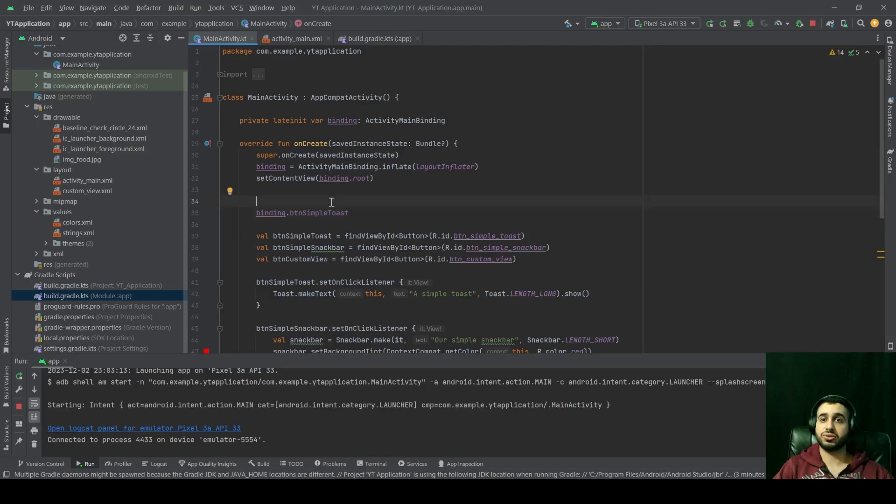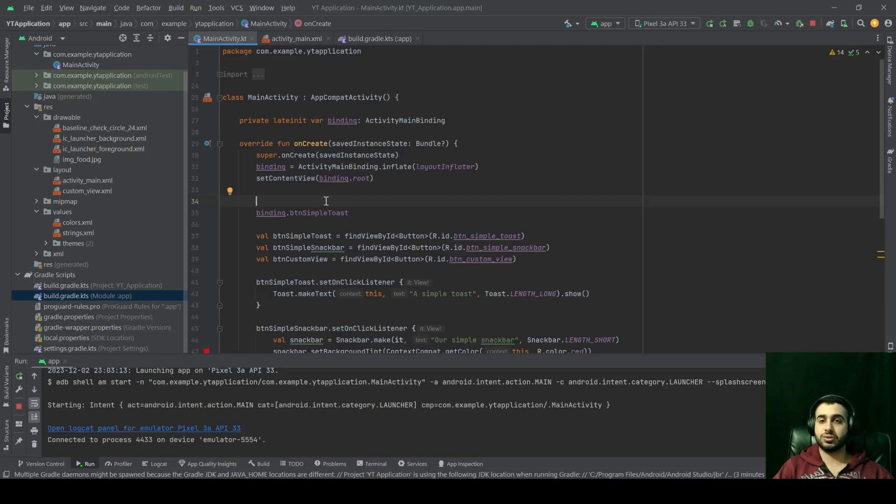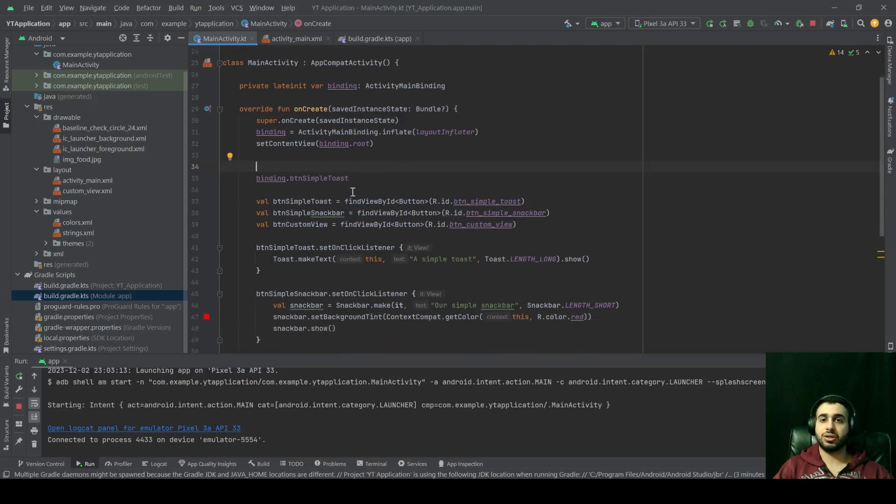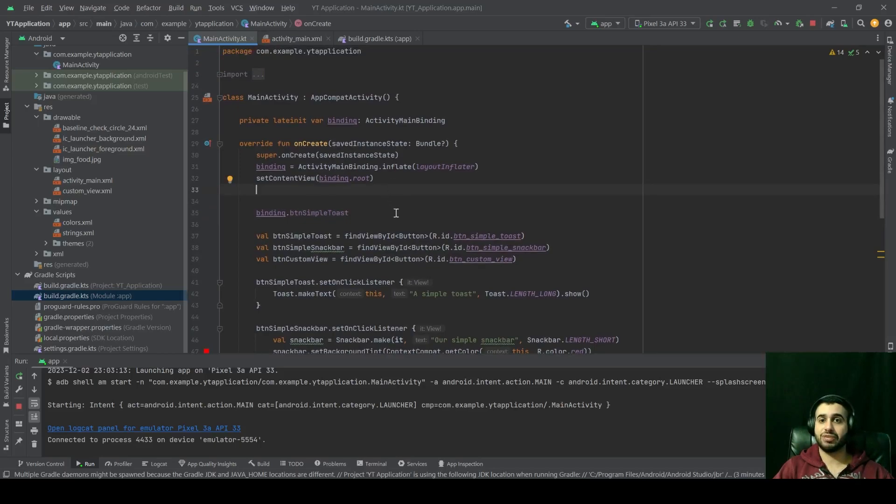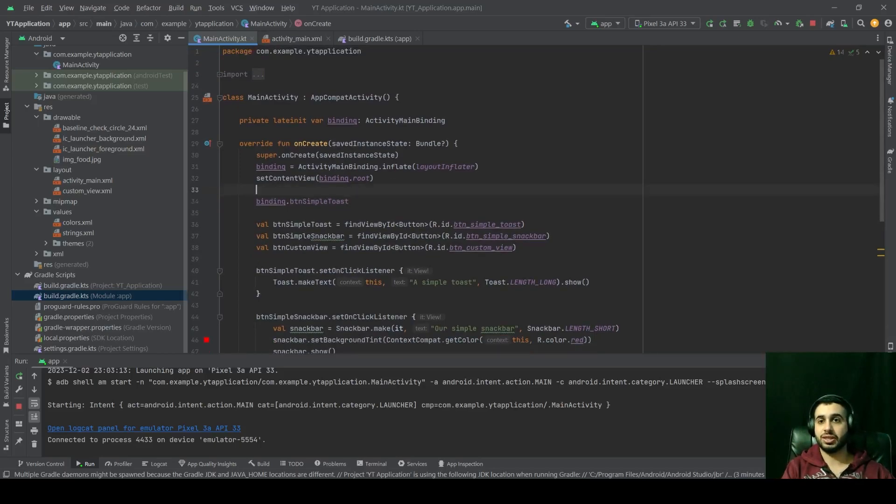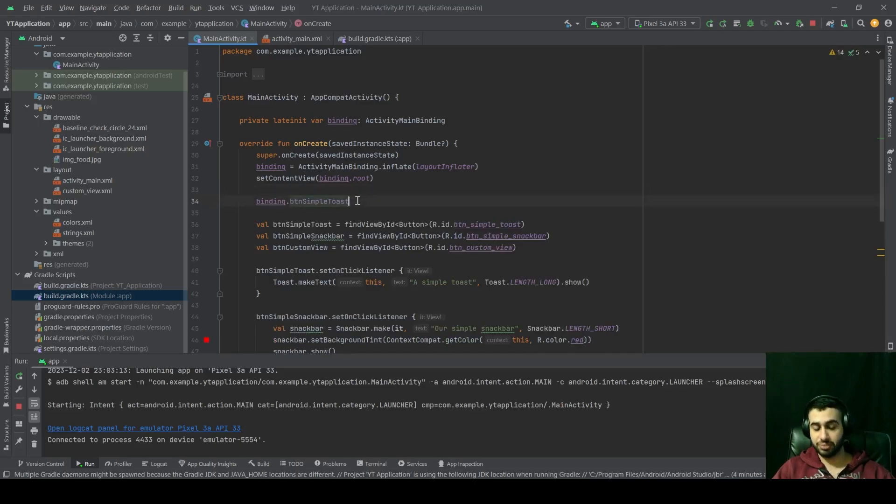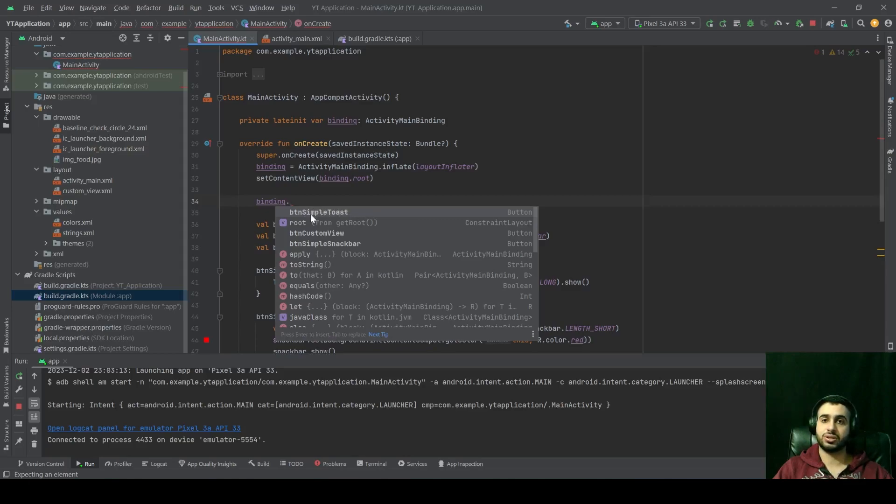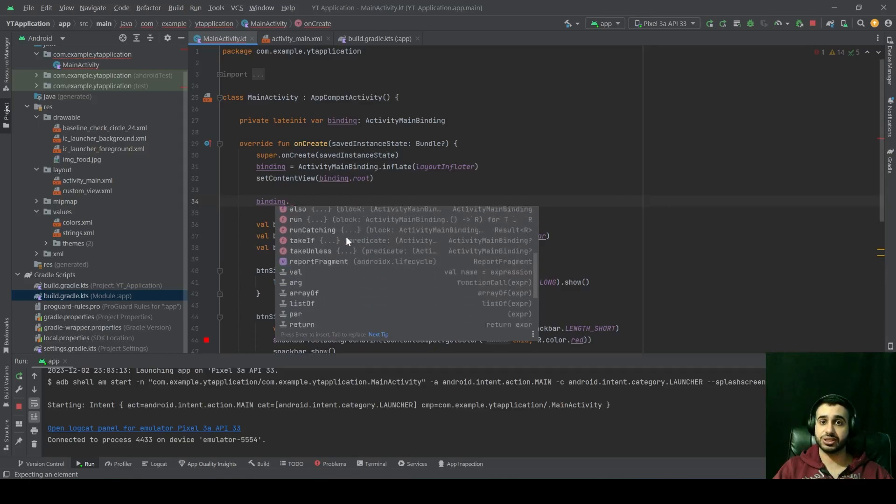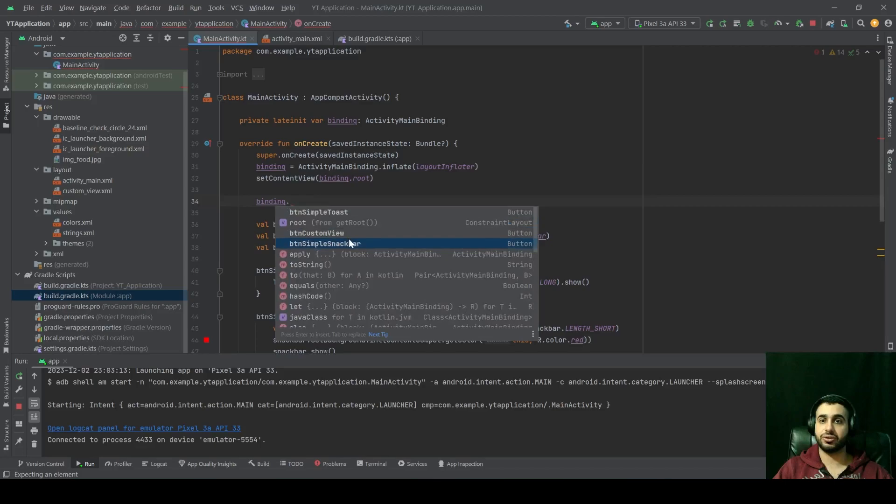And we're going to use it a lot in our future videos, which are XML related at least. So here you can see we have two added values. We have an added value of type safety. For example, if you notice if I click on binding dot, with respect to the components that I have access to, they are only the components of our main activity.